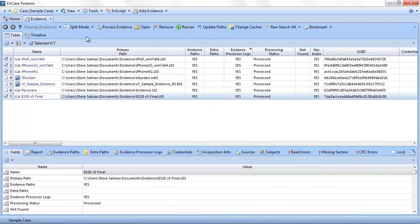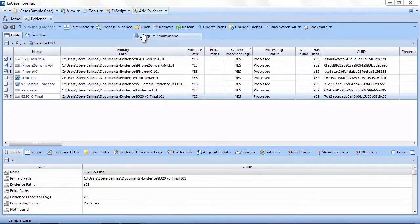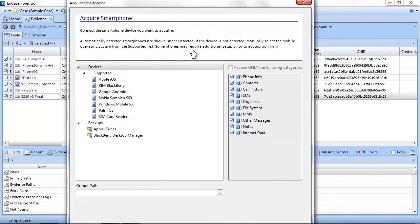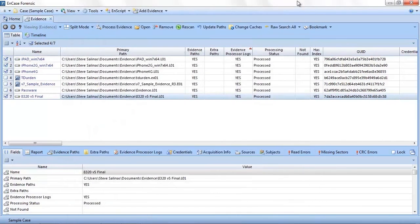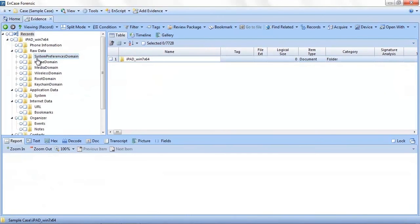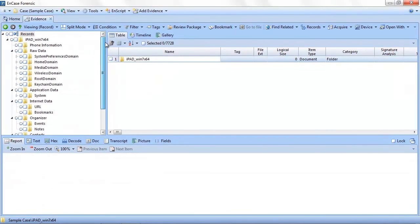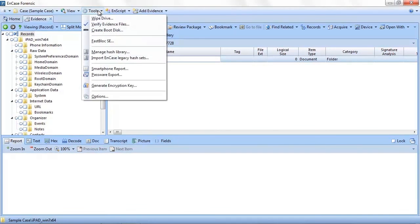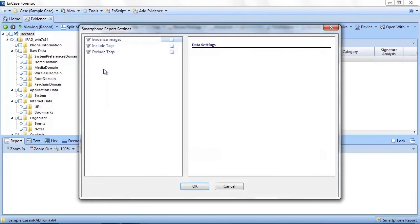Lastly, I wanted to show you how you can perform quick analysis of smartphone data. Now in part one of the webinar series, I showed you how you can acquire smartphone data using the simple interface. Now that we have smartphone evidence, which in our case we've also processed, we can review the data just like any other piece of evidence. You could also use the built-in smartphone report to review the data you have acquired. Now to be clear, you do not have to process your smartphone evidence to be able to use the smartphone report.